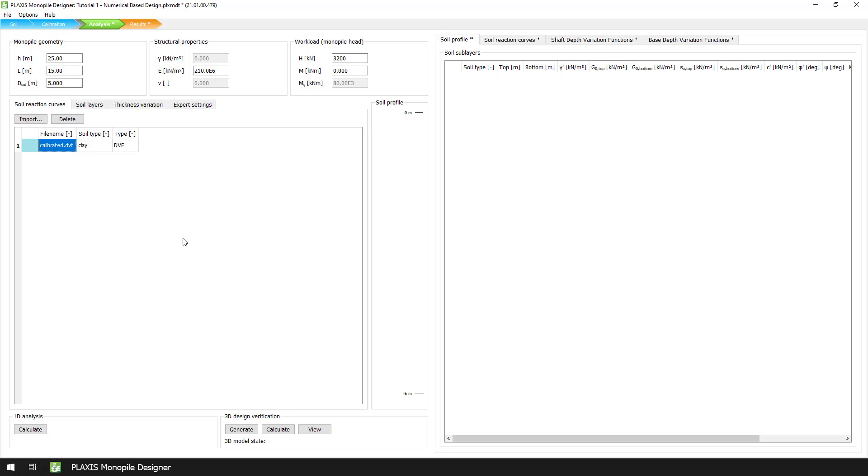After that, we can define our soil layers, which in our case is a uniform layer of 50 meters.